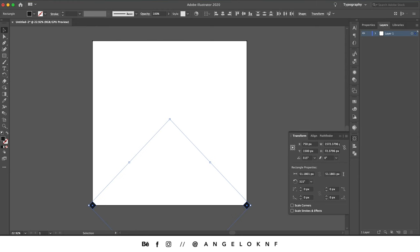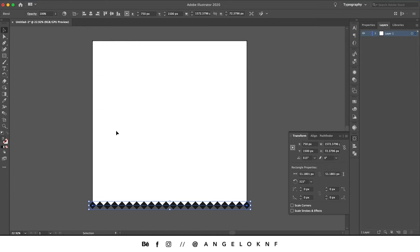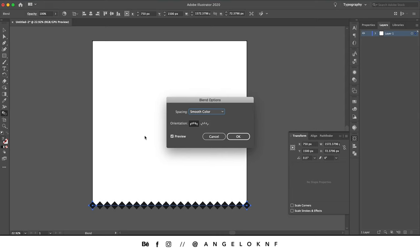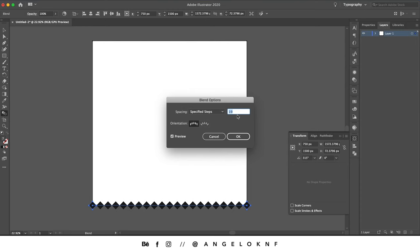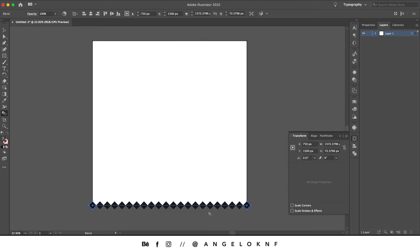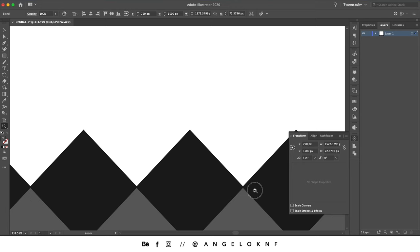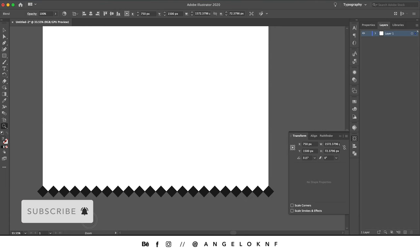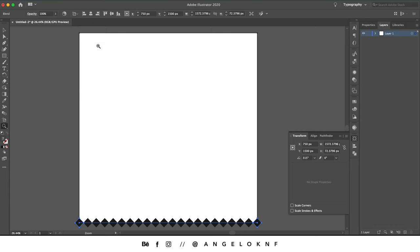With the selection tool, select the bottom squares. Go to Object > Blend > Make. Then double-click the blend tool — with preview selected, set the spacing to Specified Steps and change the number of steps until the squares fit exactly on the line. Apply the same number to the top squares as well.